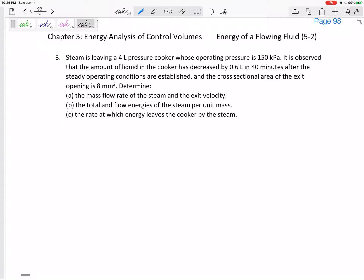Let's look at this one. It's a good one — tough, but interesting. We've got steam leaving a four-liter pressure cooker whose operating pressure is 150 kPa. It's observed that the amount of liquid in the cooker has decreased by 0.6 liters in 40 minutes after steady operating conditions are established, and the cross-sectional area of the exit opening is 8 millimeters squared.